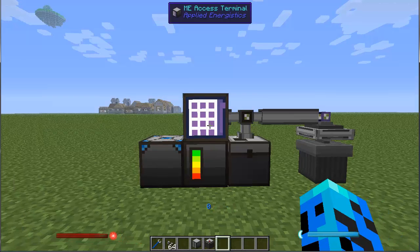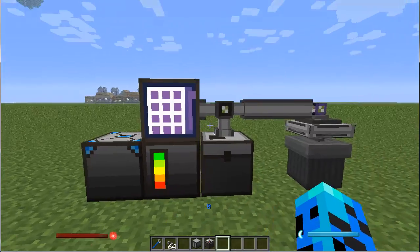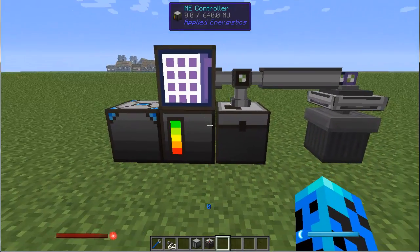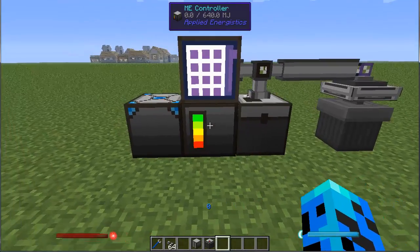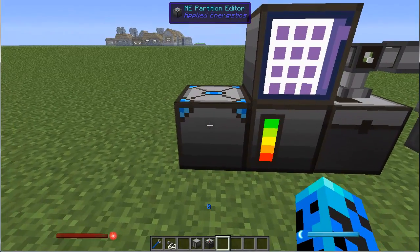What we're going to talk about is the partition editor. It used to be called formatting but Algorithm X2 changed it to calling it partition. So I have a very small, very compact, very basic AE setup right here. Let's get into format and partition editing.